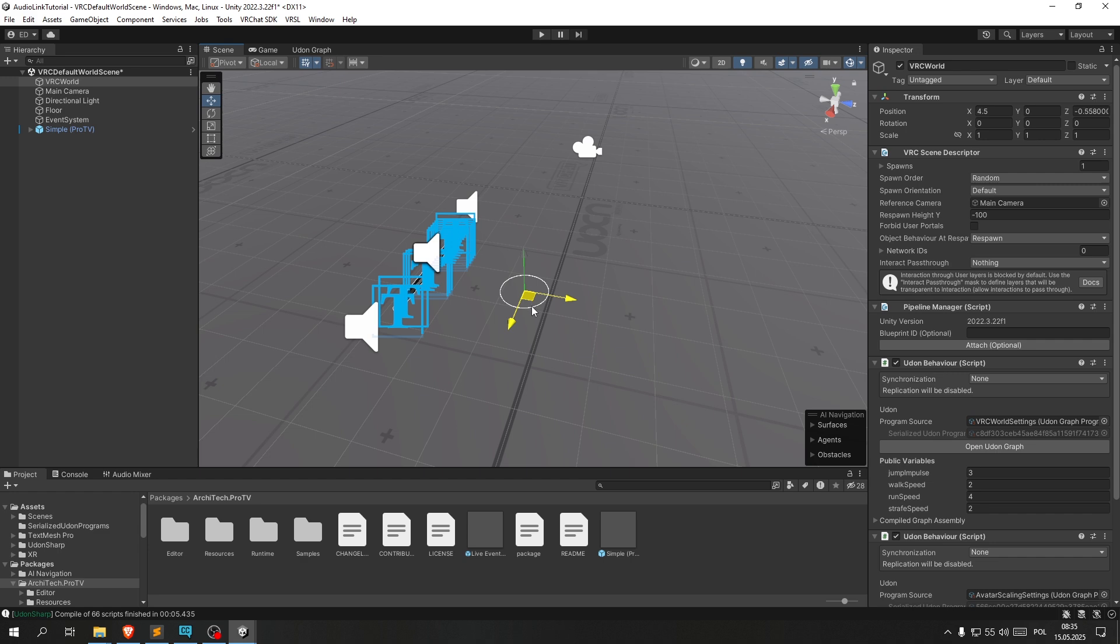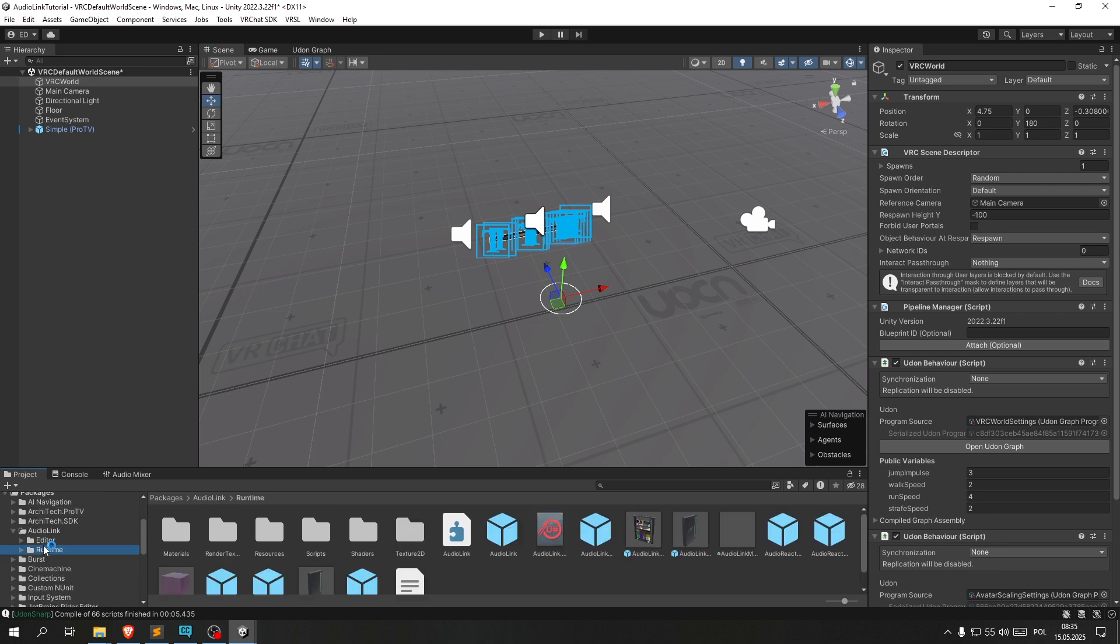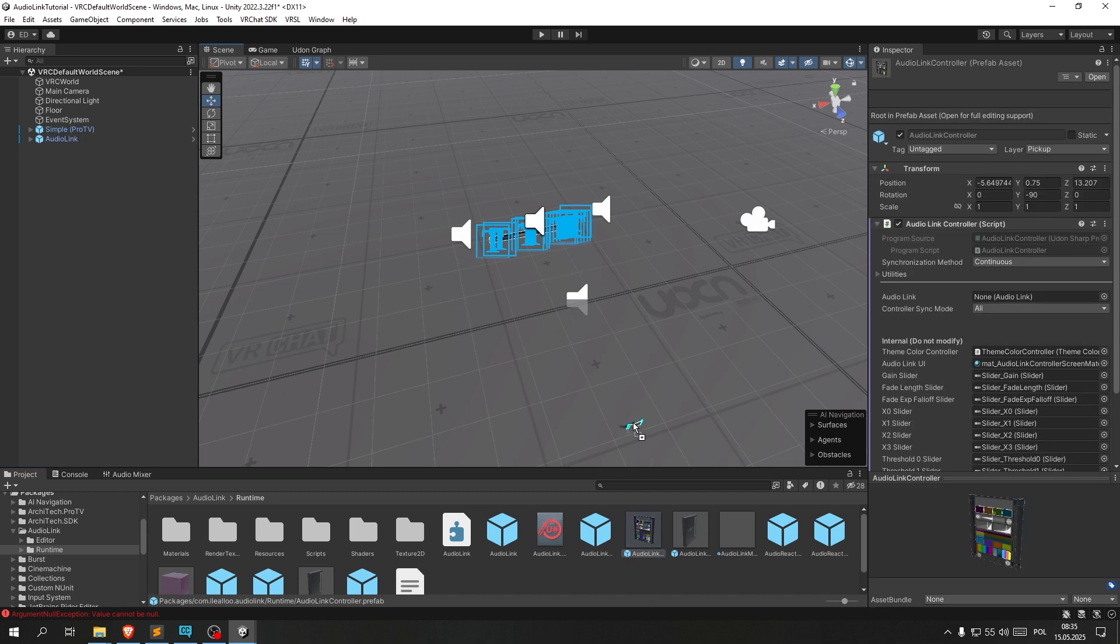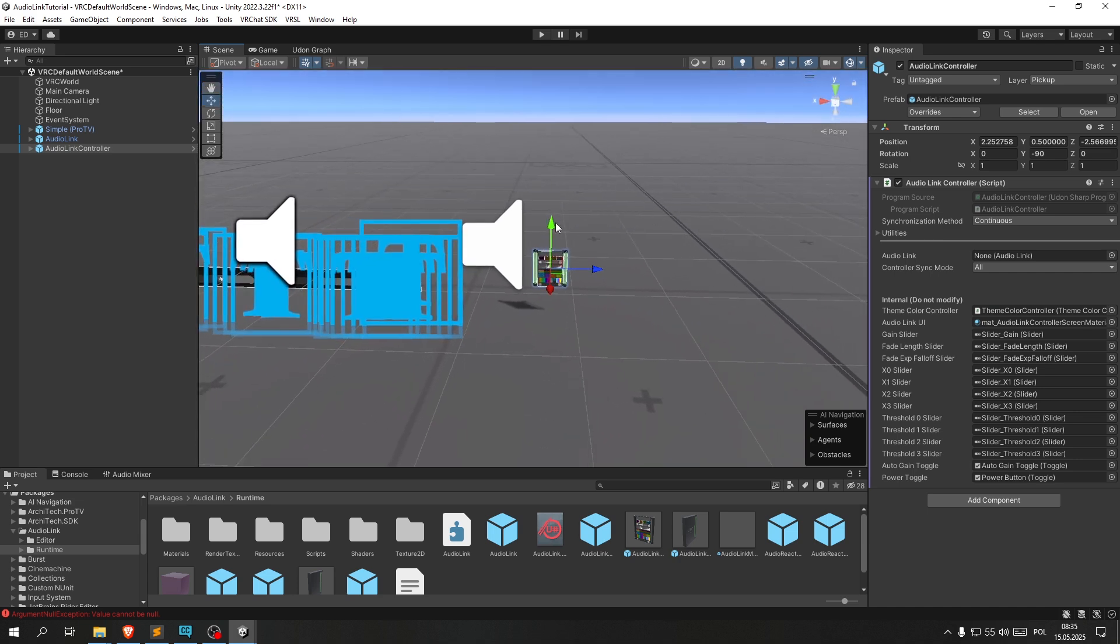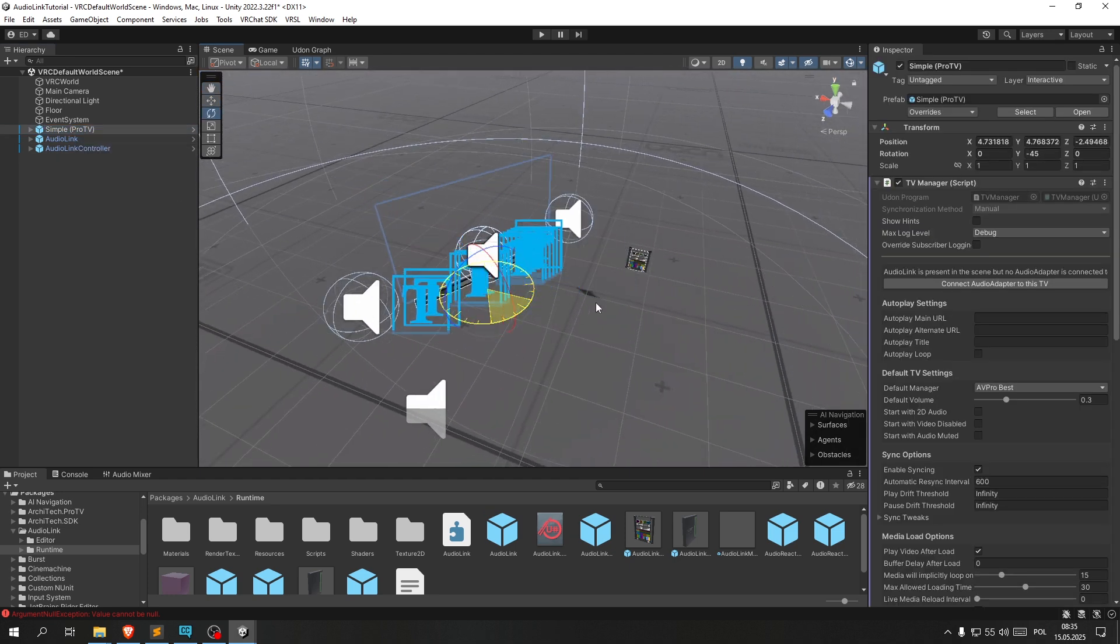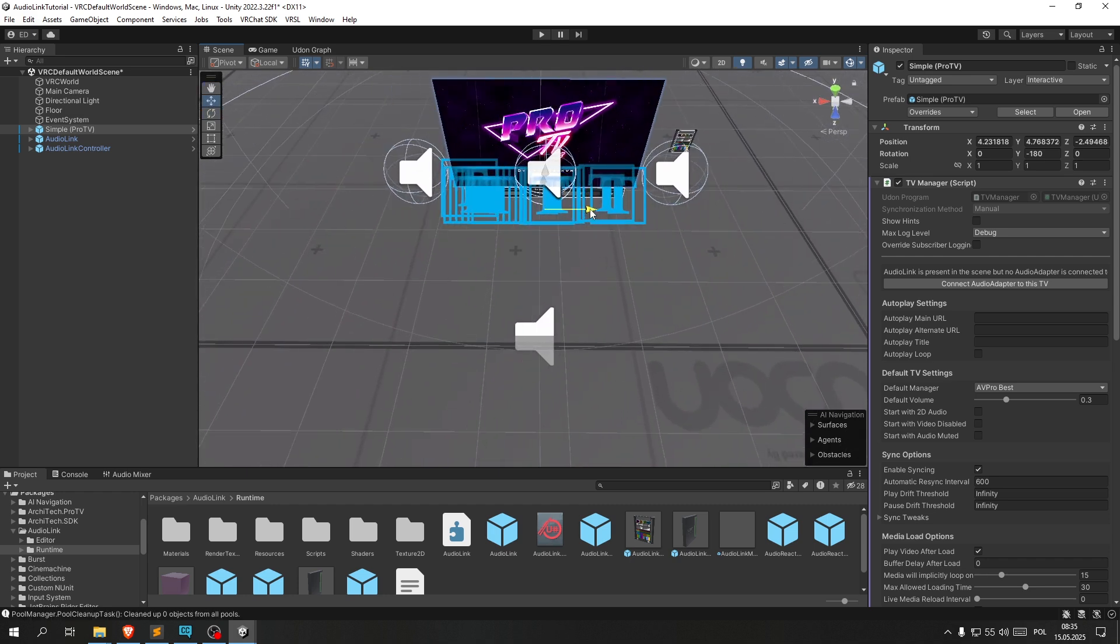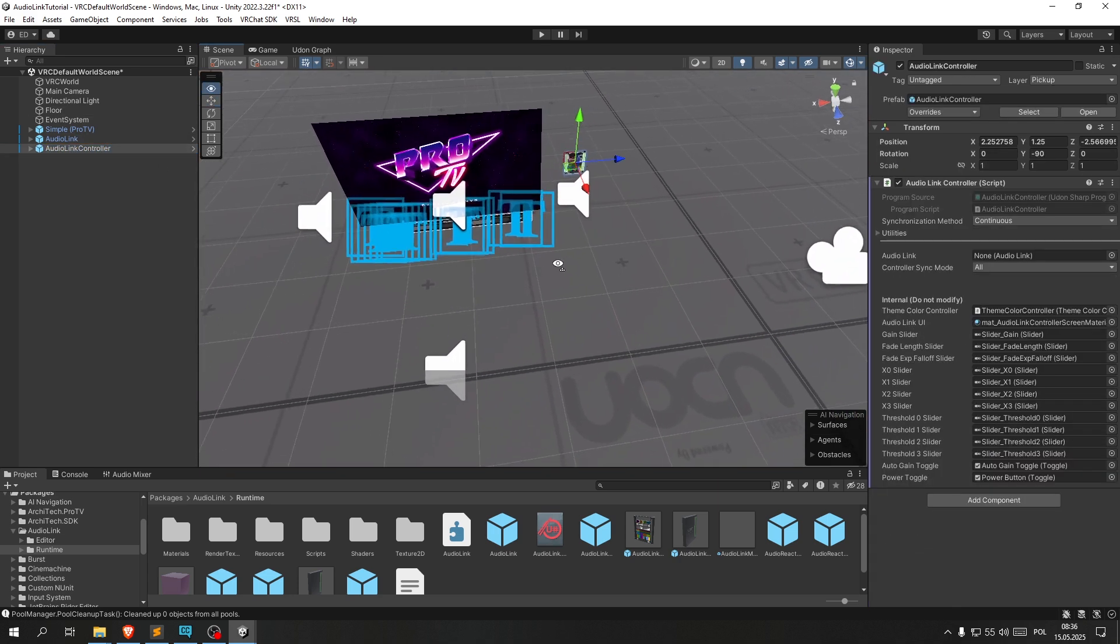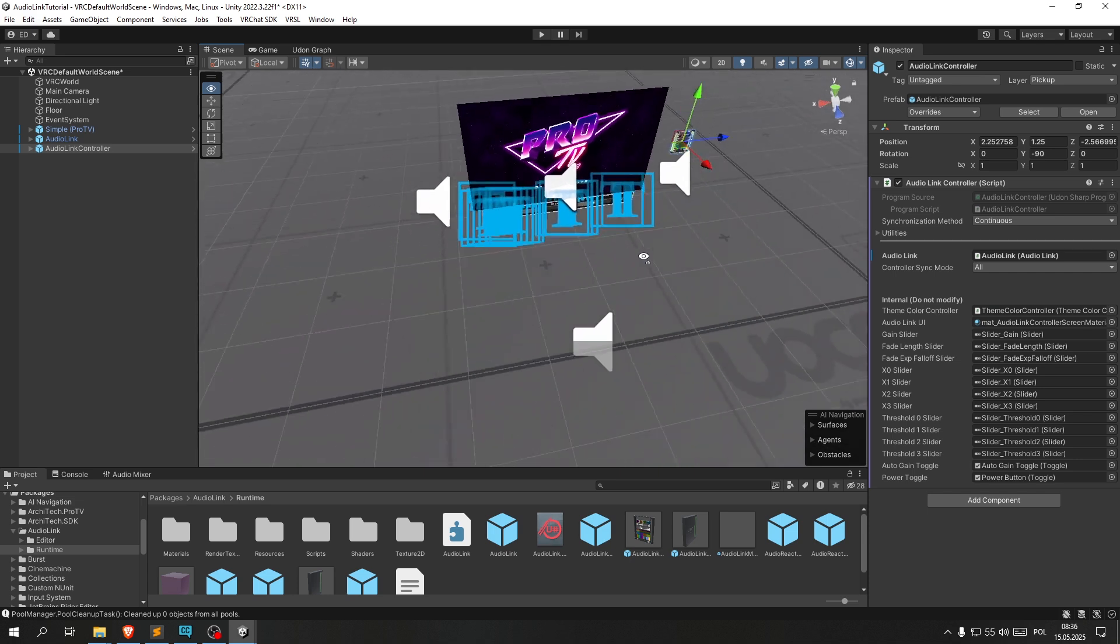Now let's bring in the AudioLink. Got the AudioLink prefab and the AudioLink controller prefab. This is the little remote that is going to allow us to control AudioLink effects. Also let me rotate that TV screen real quick because I did not notice it was the wrong way around. Now let's link the AudioController with the AudioLink. We do that by clicking the AudioLink controller and then dragging the AudioLink over here.